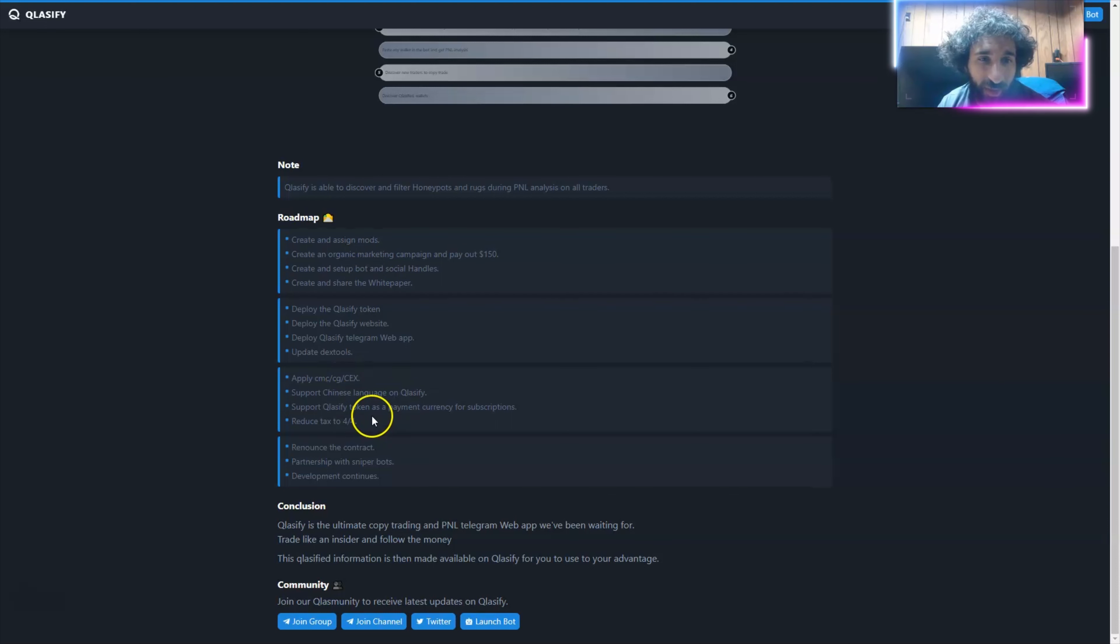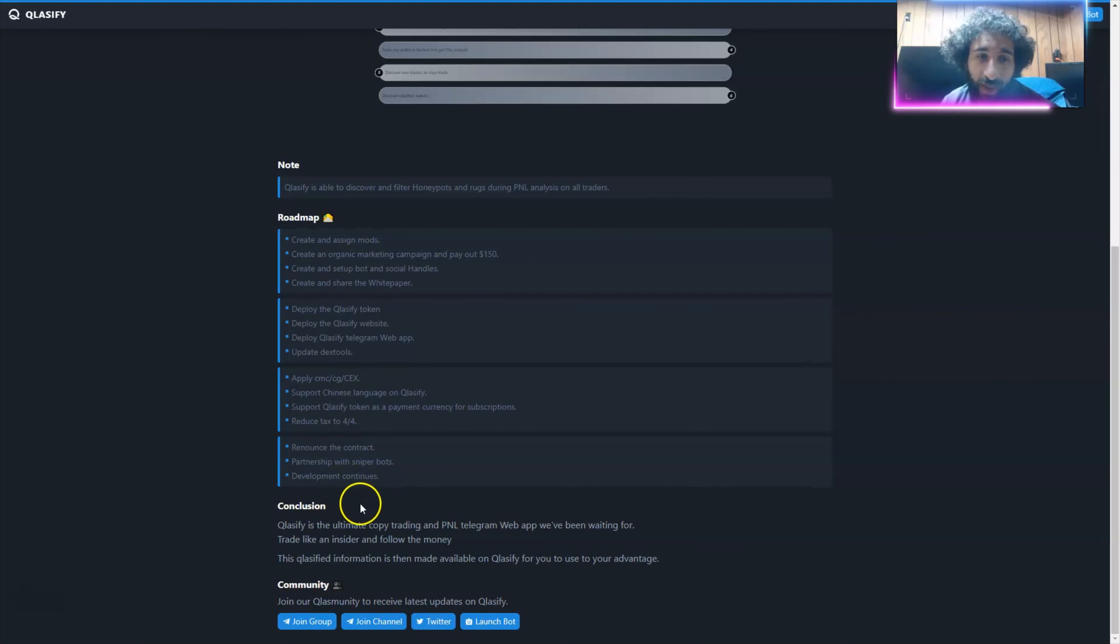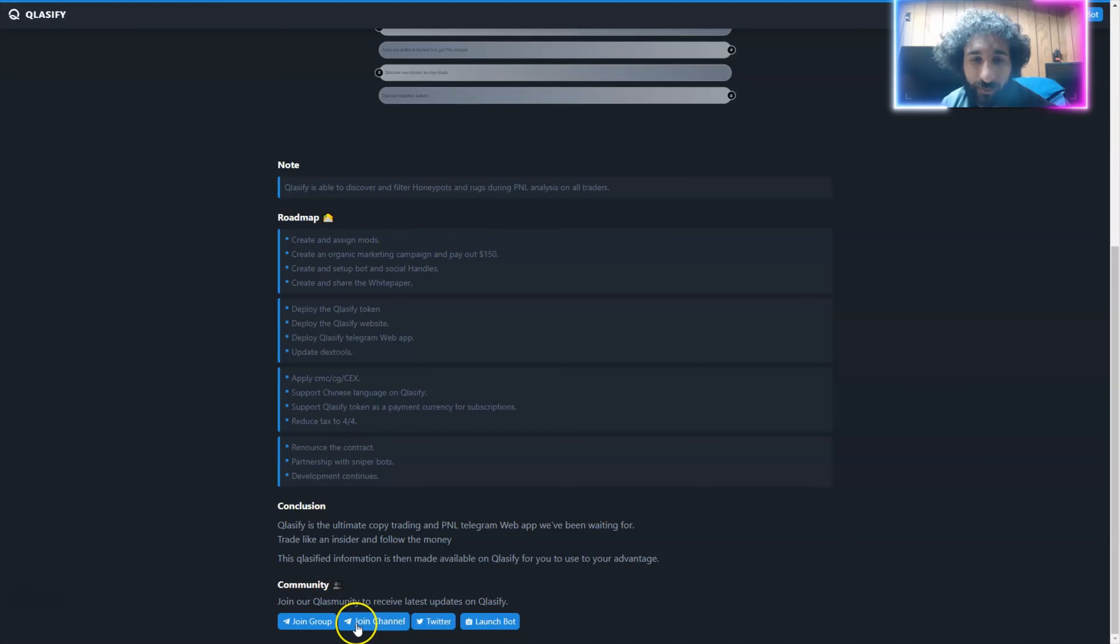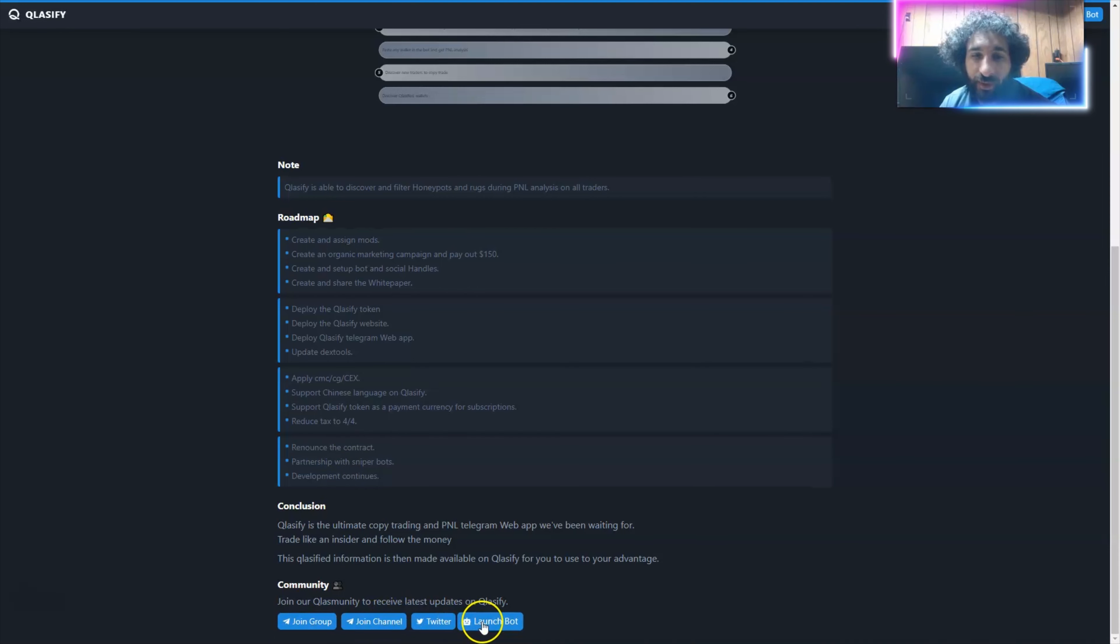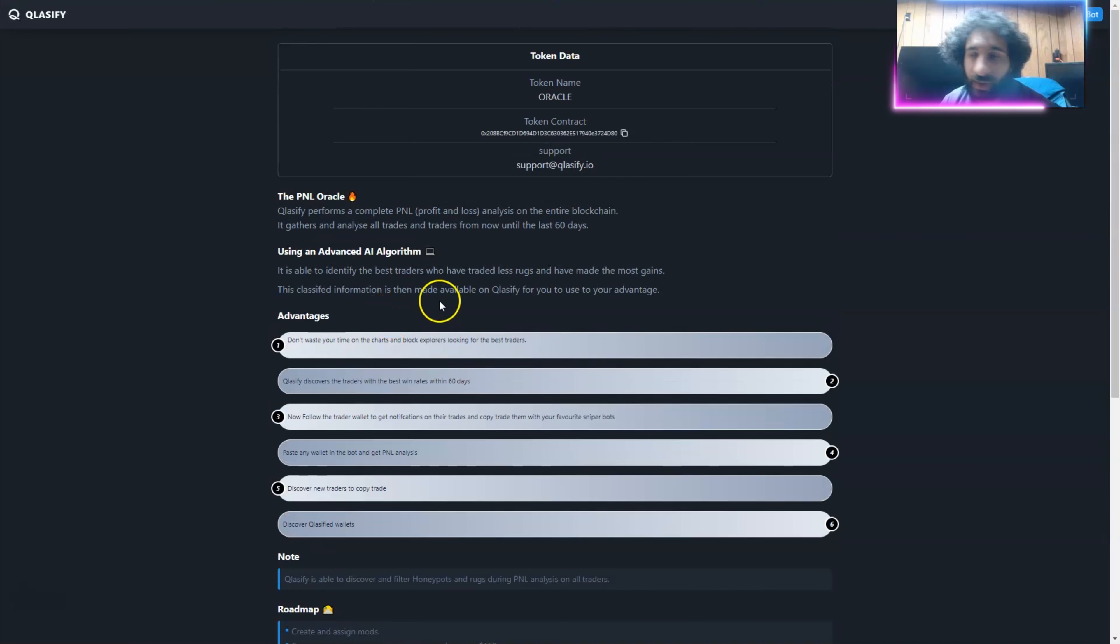You can paste any wallet in the bot and get profit and loss analysis. So any wallet, put it in, discover new traders and wallets. And why is this so awesome? Because they still have more things they're doing.